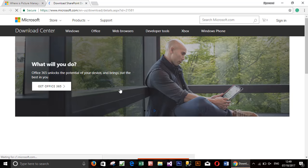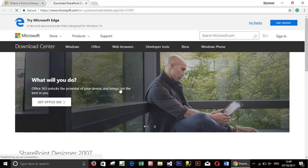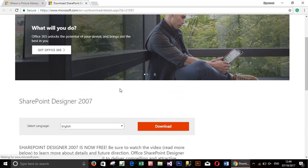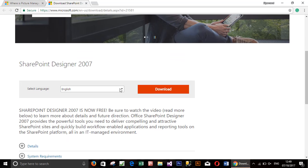The Microsoft page will open and click on download button.